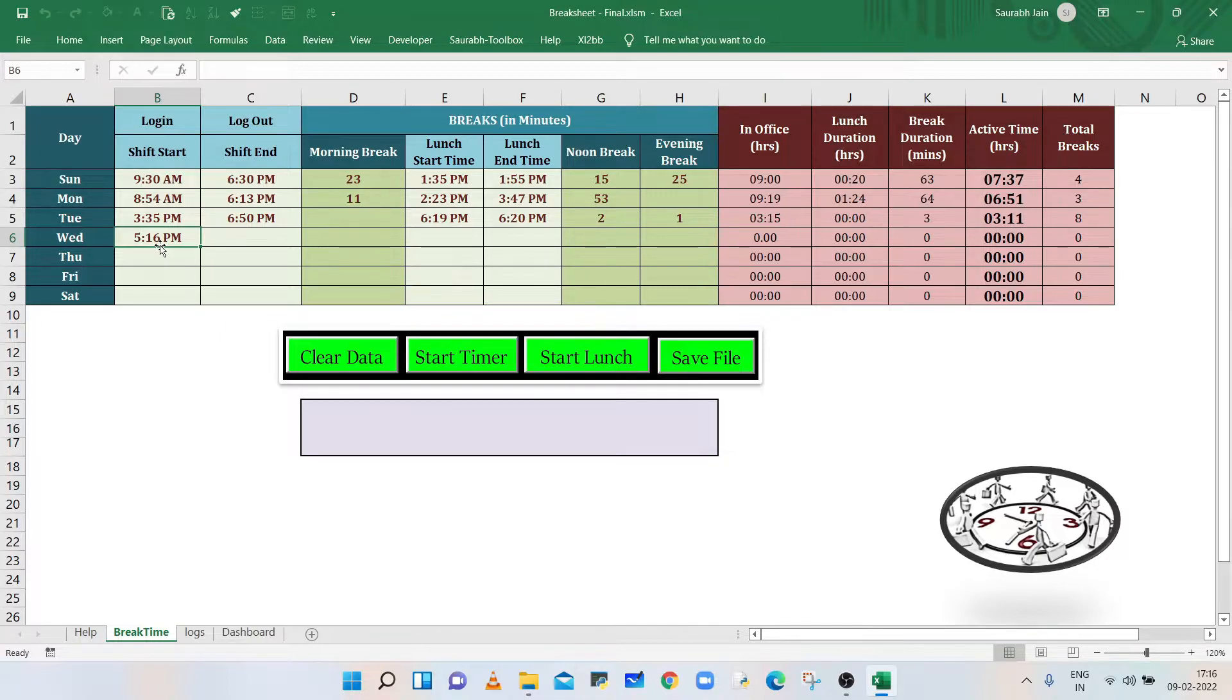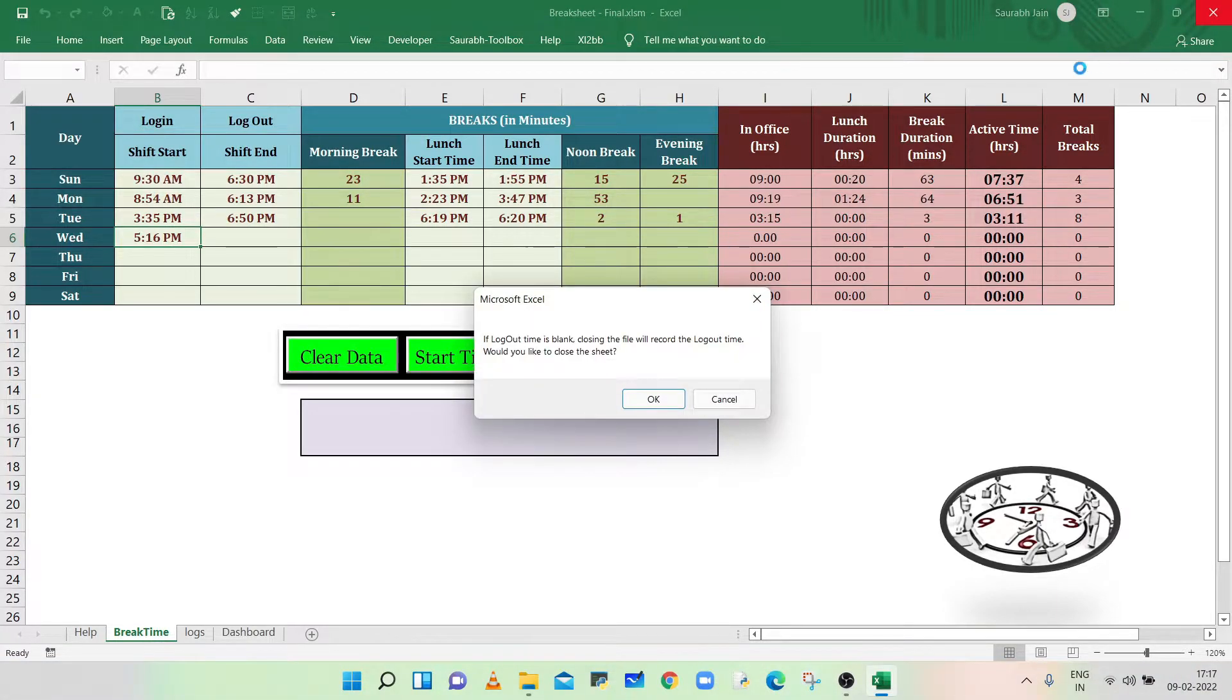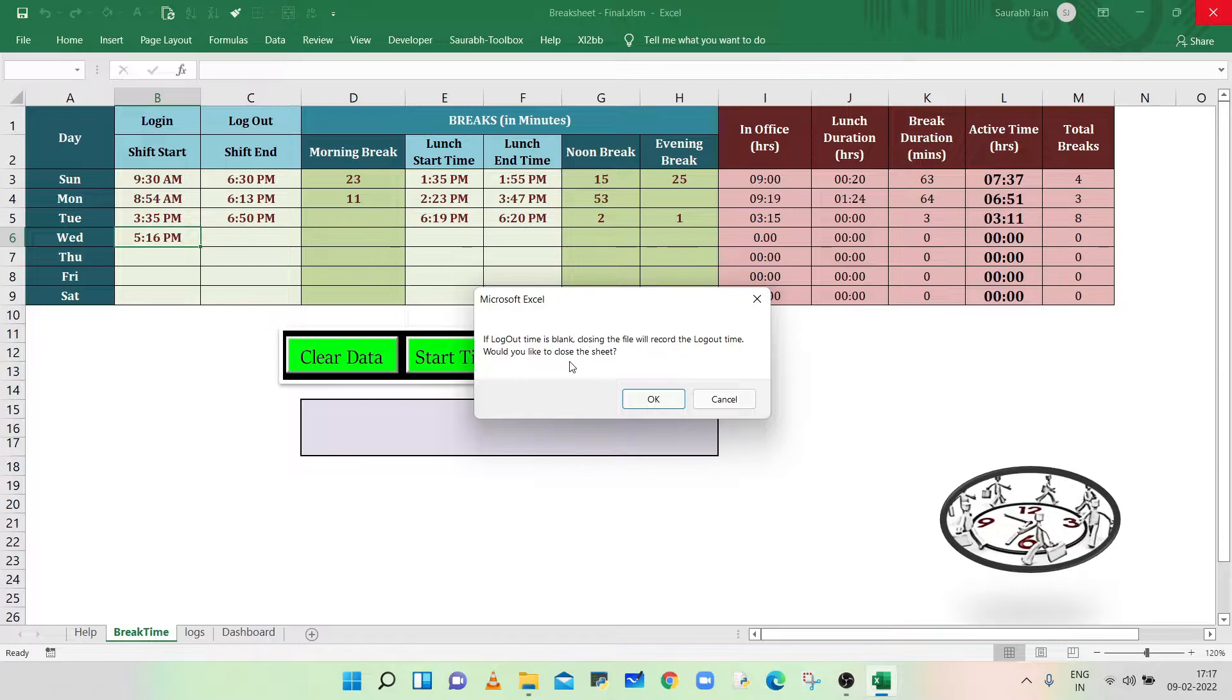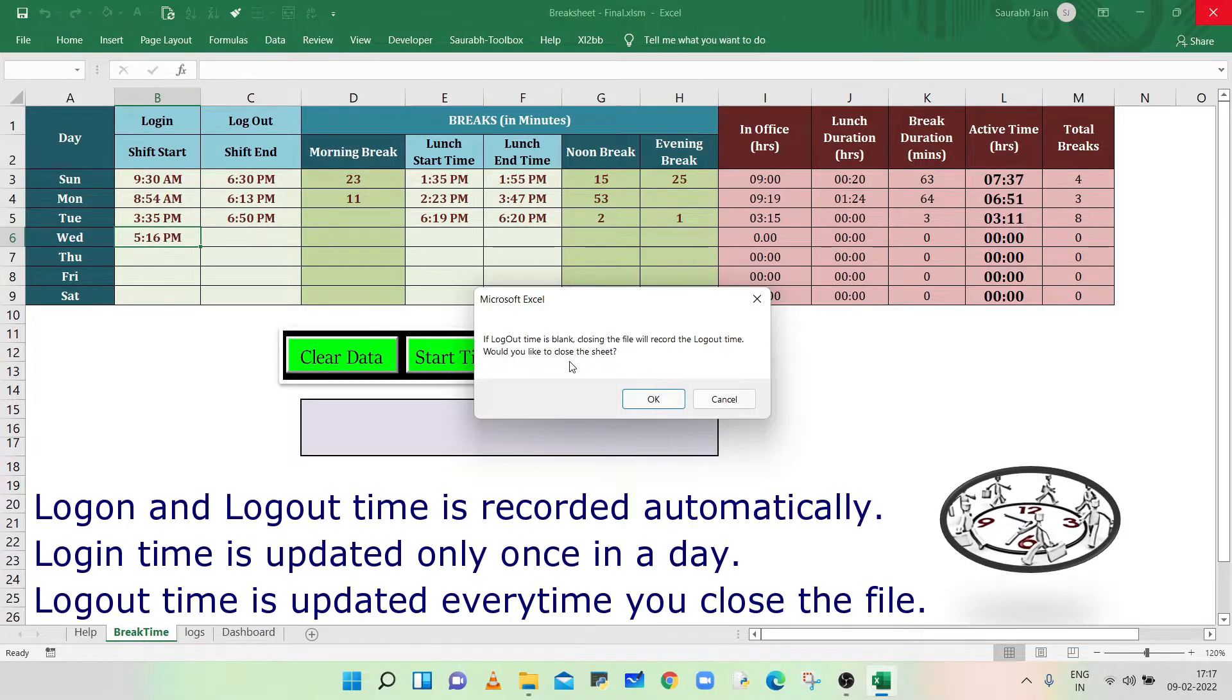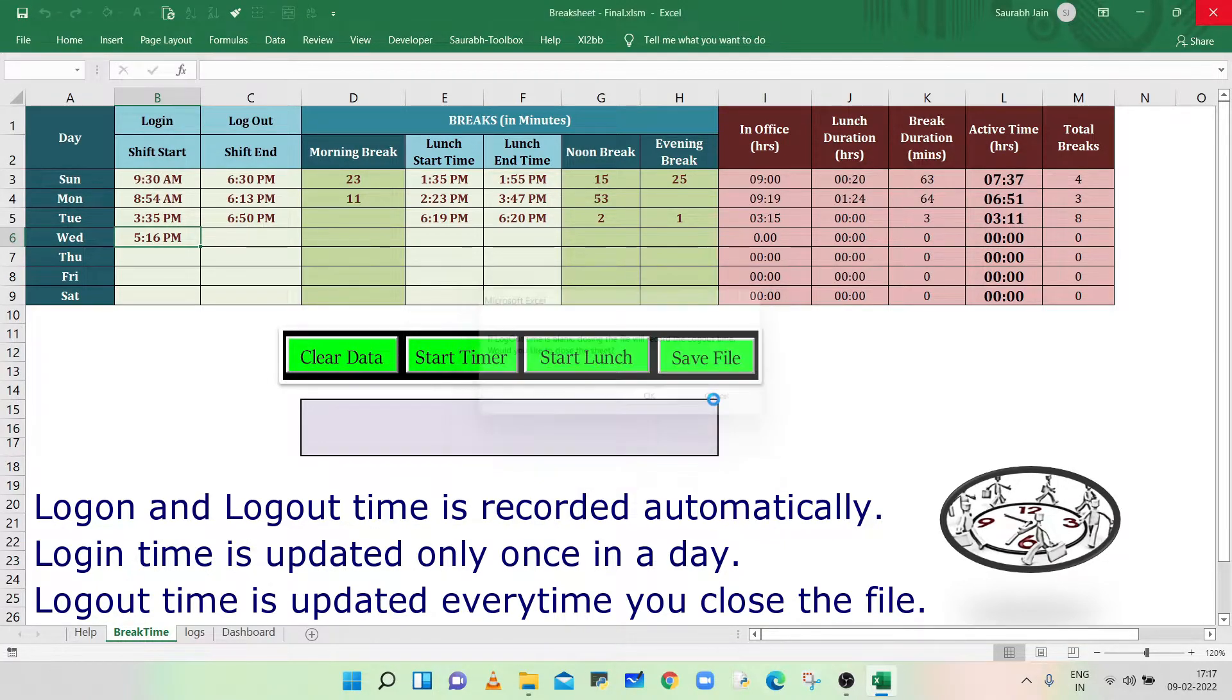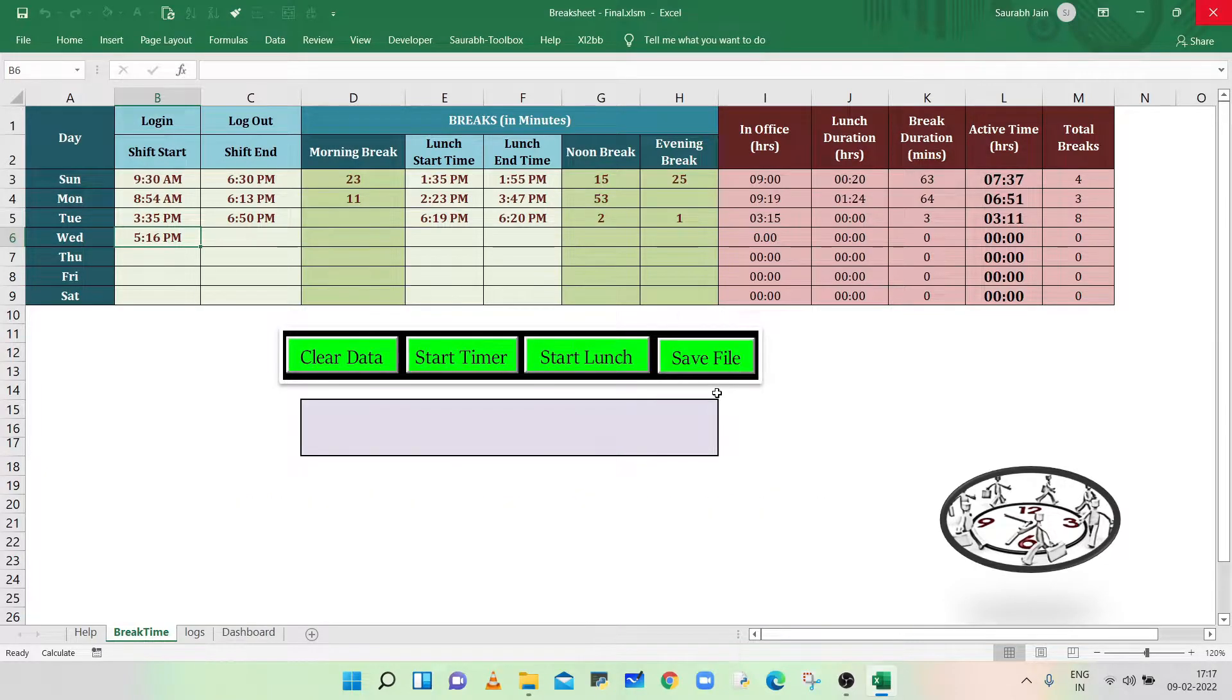Similarly, when you close your file, it will record the logout time against today's weekday. Before closing the sheet, a message box will appear to inform that closing the sheet will record the logout time. The logout time will be updated every time when you close the sheet for the same day. The best practice is to keep your sheet open for the full day and close when you are leaving office or finishing today's job.